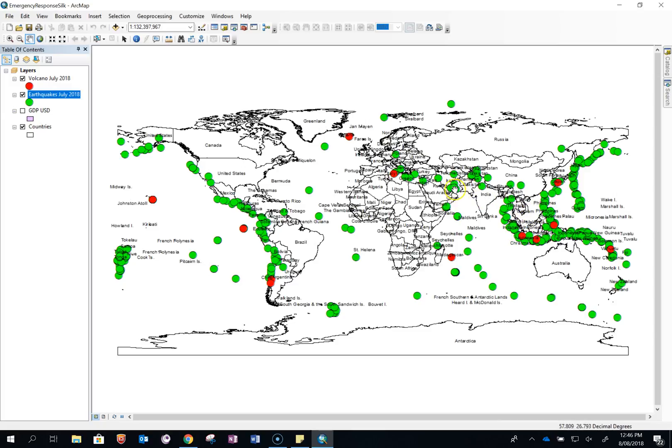So you can't really tell what the big ones are. However, if you use graduated symbols you can.